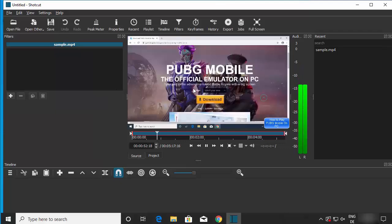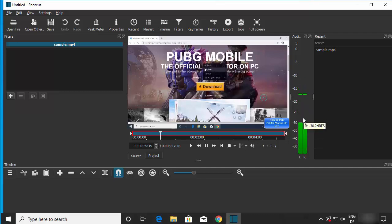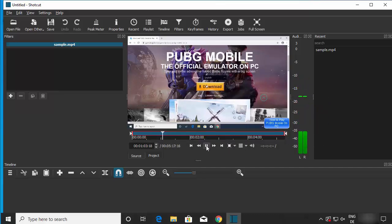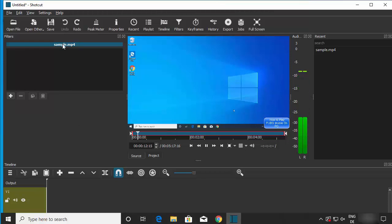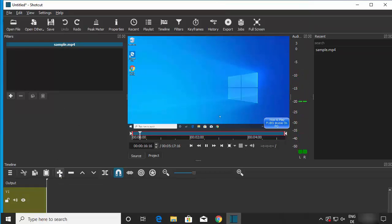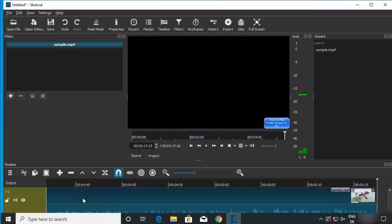Once the video opens, you'll be able to see a preview and watch the audio levels change as it plays. To add the video to the timeline, select the video and click the plus sign, which will add it to the timeline.